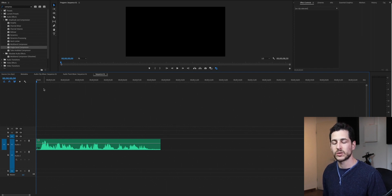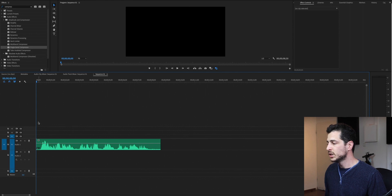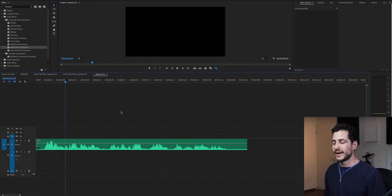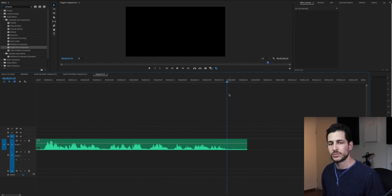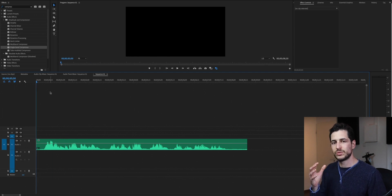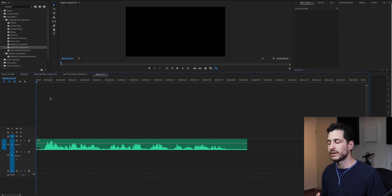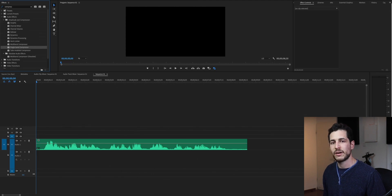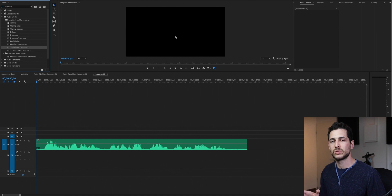So today we are going to talk about how to make your voice guide sound better for the client. I'm not going to use the audio section here — I'm just going to use simple tools that every editing software has, so you can use this tutorial even if you don't have Adobe Premiere.